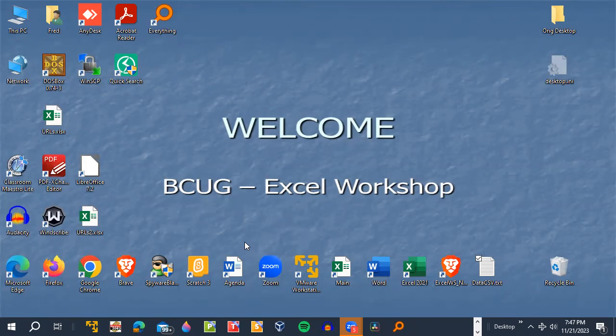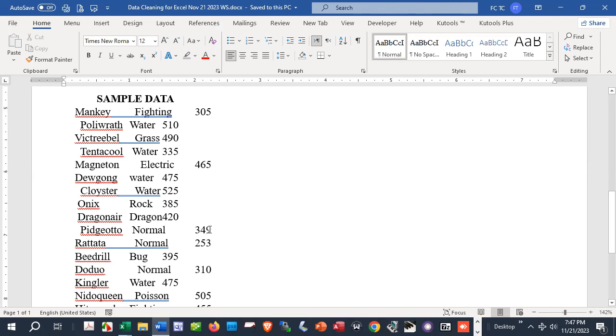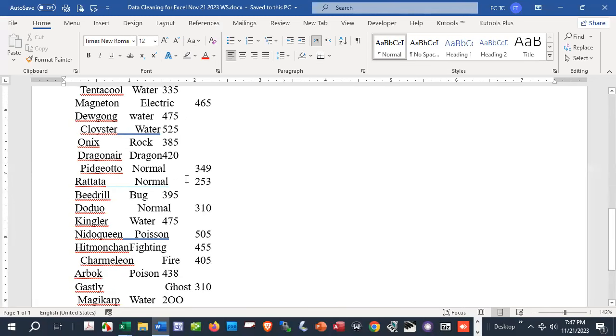Tonight I'm going to do some exaggerated forms of data cleaning. This emanated from one of our club members who had a problem trying to sort some data — you could not see where the data was not consistent. This sample data could have come from Word, or it could have come from something on the internet.